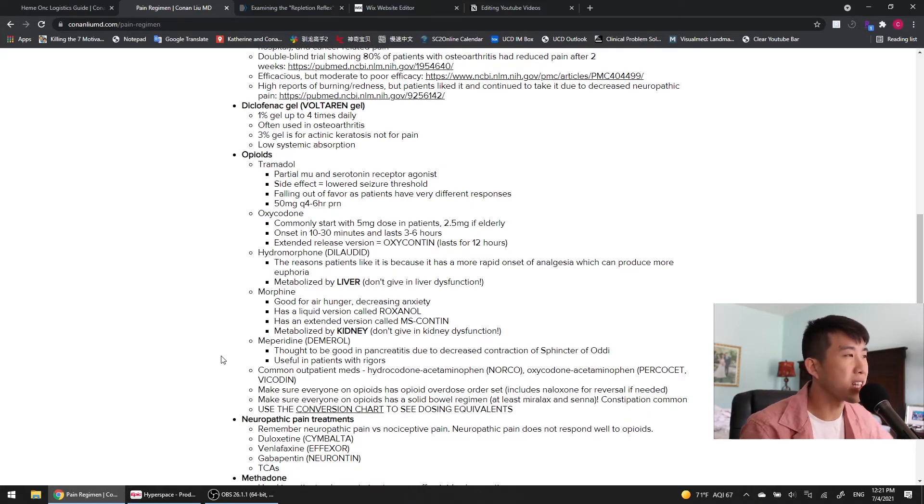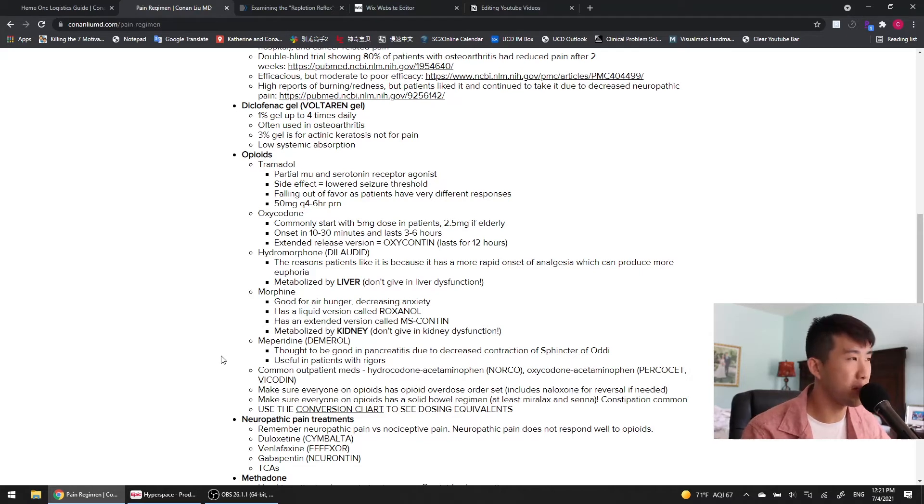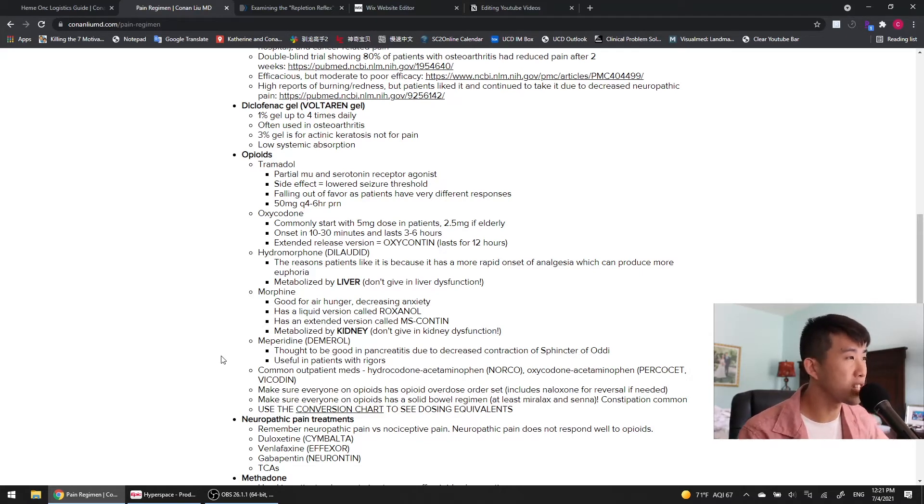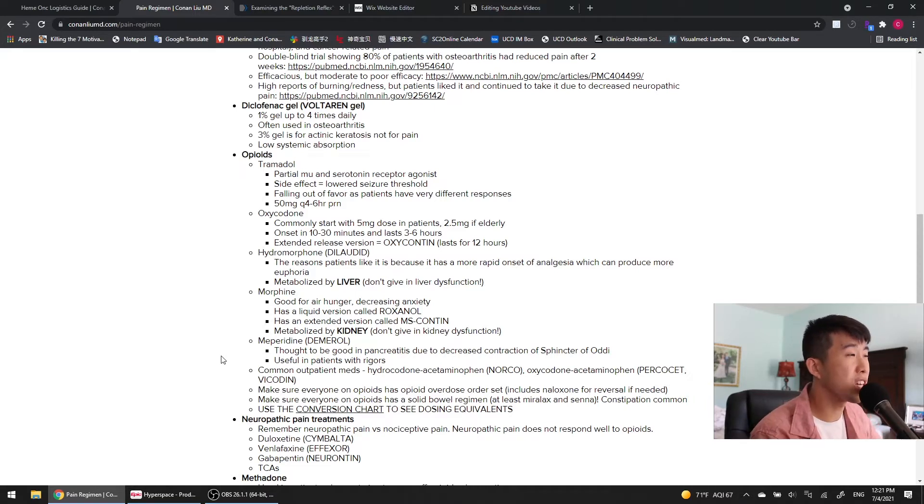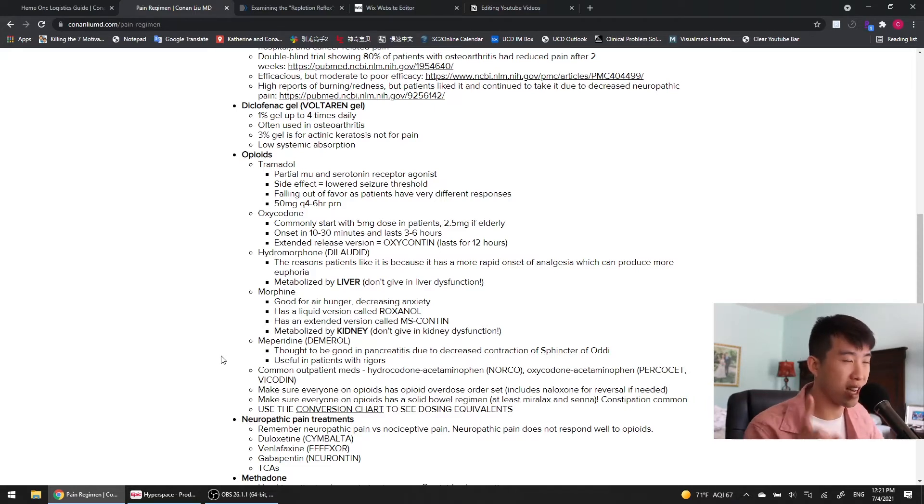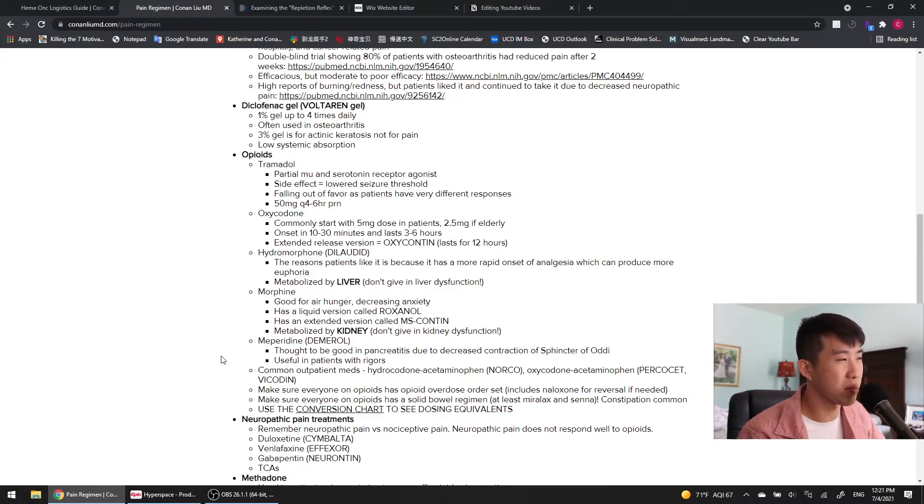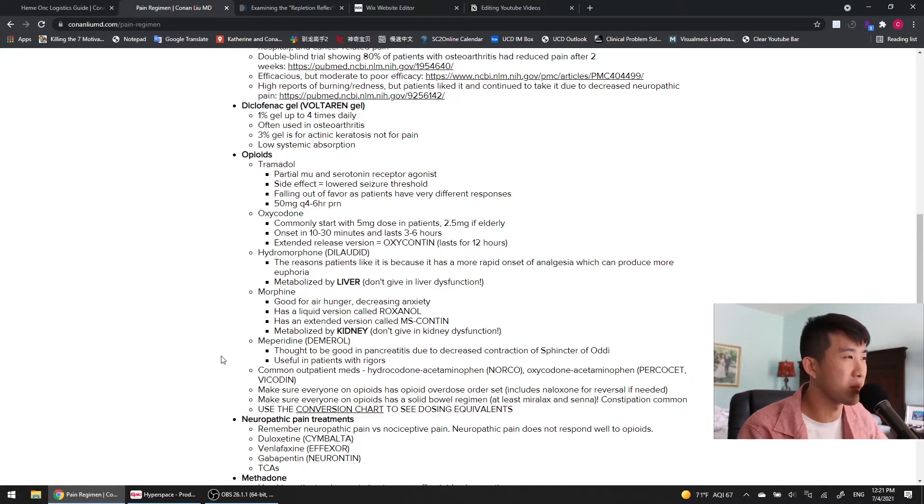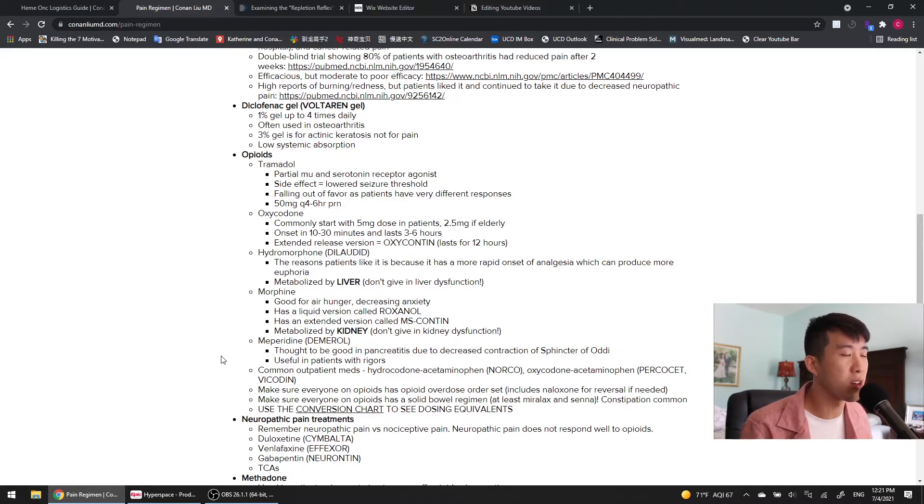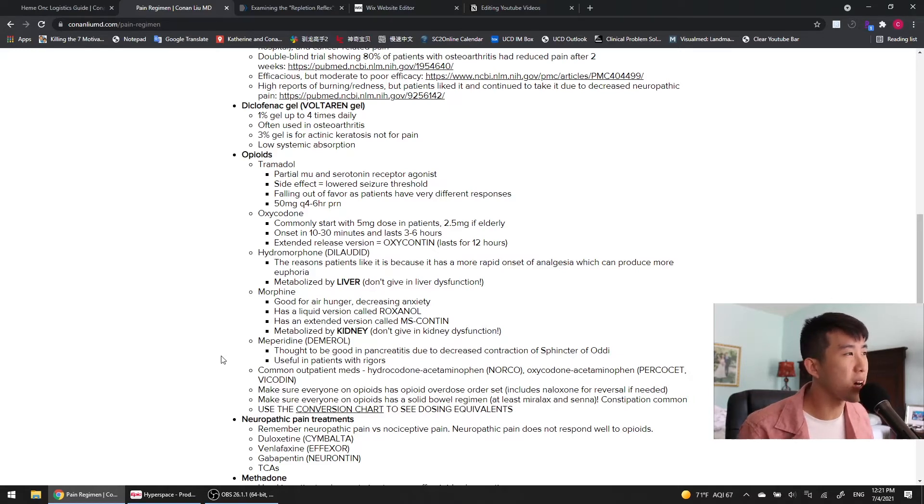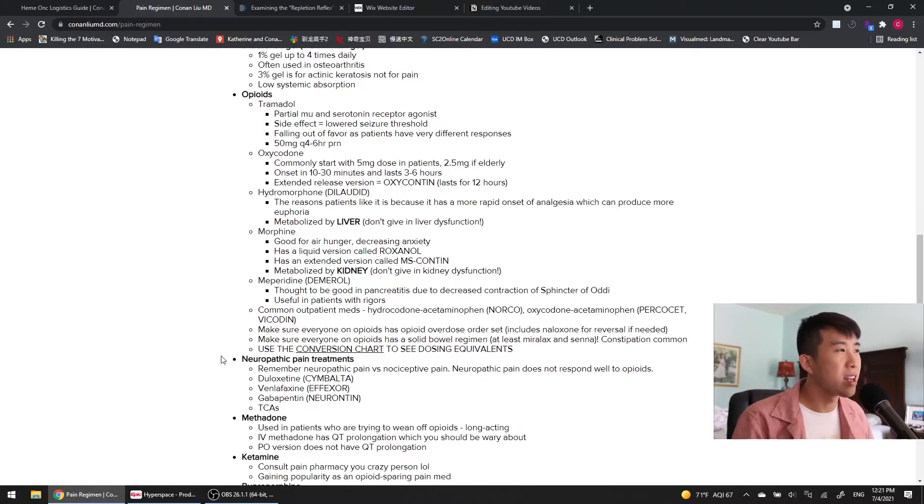We've got diclofenac gel, which is an NSAID, but it's just applied topically. So, we do a 1% gel up to four times daily. It's often used in osteoarthritis. The 3% gel is for actinic keratosis and not for pain, so don't order that because I accidentally ordered 3% gel for one of my outpatients, and then the pharmacist had to contact me about that. And the great thing about this is it's got low systemic absorption. So, any of those side effects that you're worried about with your oral NSAIDs, not going to have to worry about as much with the diclofenac gel.